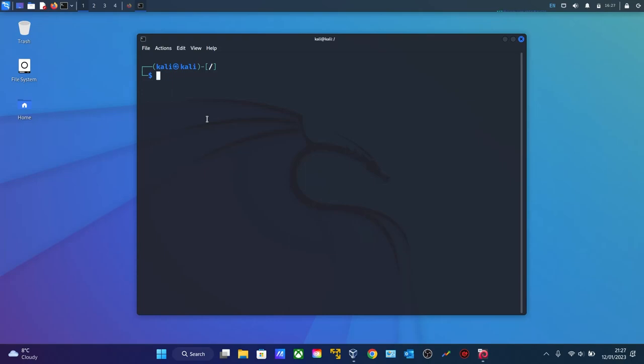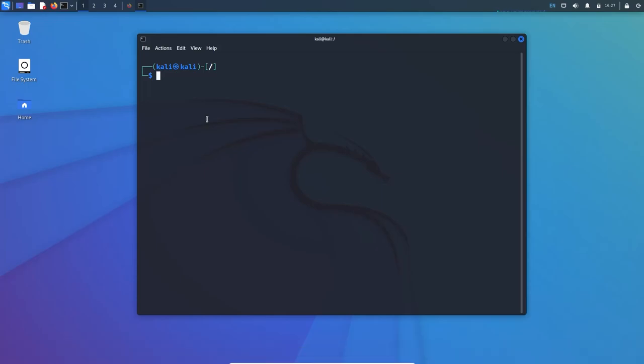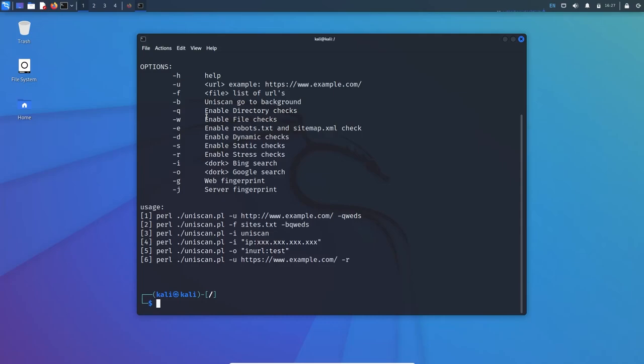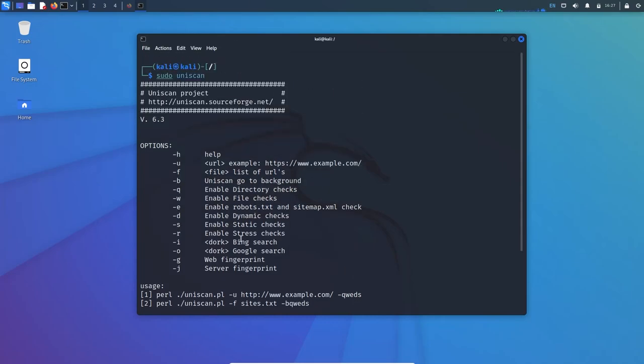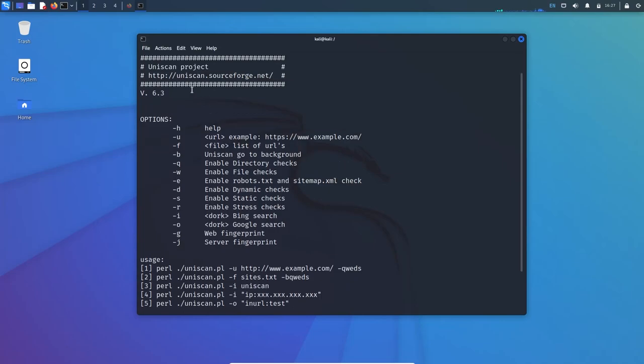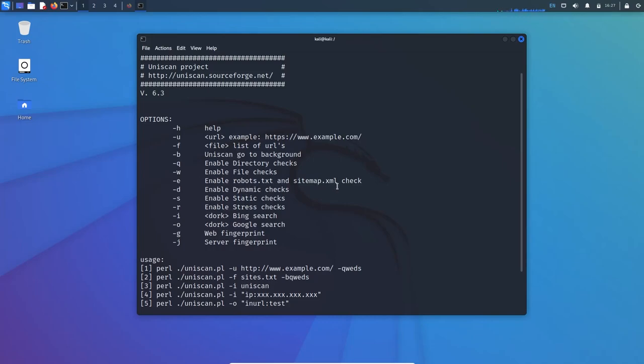On my terminal I will use sudo uniscan. Here are the options and how you can run this command. You can see several options: minus H is for help, U is for the URL, F to scan through a file, B is to go in the background, Q is to enable directory check, W is to enable file check, E is to enable robots.txt and sitemap file.